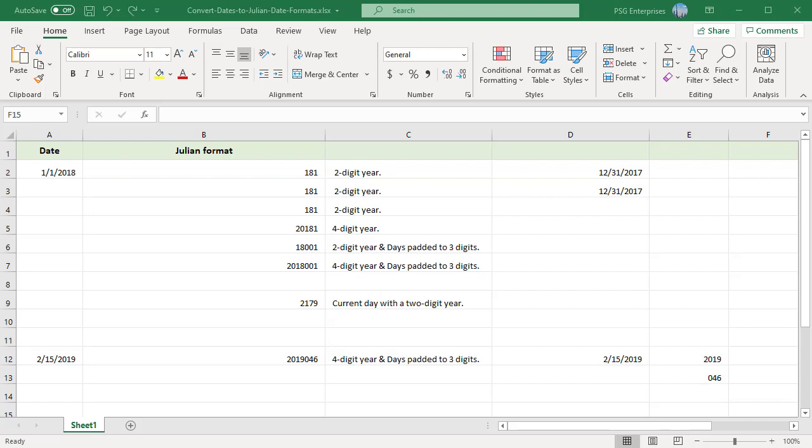A date in this format may include a four-digit year or a two-digit year. The day number may or may not be padded with zeros to always use three digits.